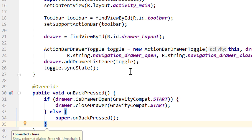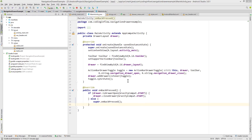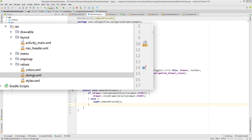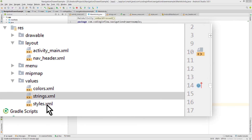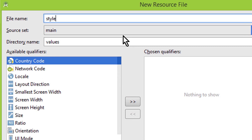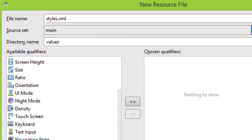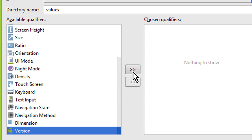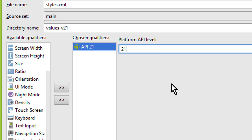Now let's make our status bar transparent. We will use the statusBarColor attribute, which only works on API level 21 or higher — on lower API levels the status bar will just be opaque. Since my min API level is 19, I cannot put it directly in styles.xml. Instead I have to create a separate styles.xml file that will only be applied for API level 21 or higher. I right-click on values, create a new value resource file, call it styles.xml, select version from the list, click the arrow, set platform API level to 21, and click ok.